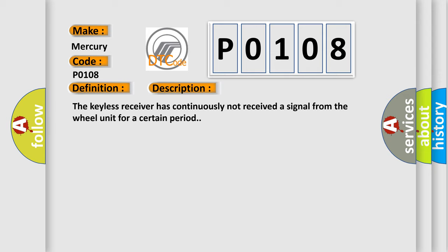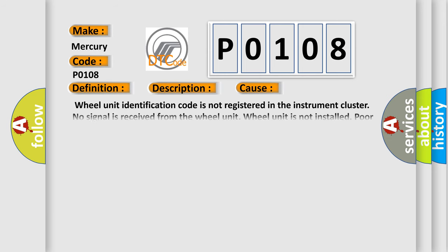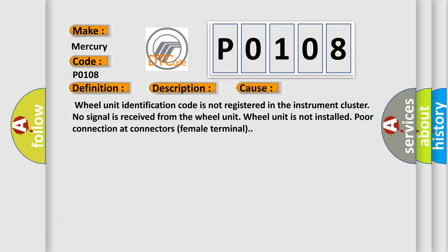This diagnostic error occurs most often in these cases: Wheel unit identification code is not registered in the instrument cluster. No signal is received from the wheel unit. Wheel unit is not installed. Poor connection at connectors female terminal.